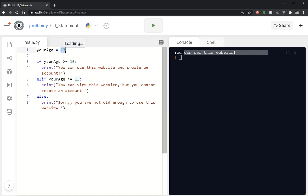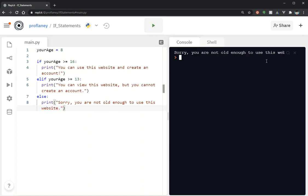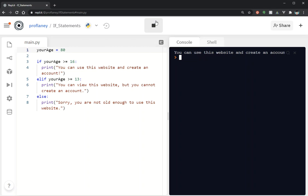Let's test this. Starting with 8: the first comparison — is your_age greater than or equal to 16 — is false, so it skips to the next one; are you greater than or equal to 13 — also false, so it prints sorry you're not old enough. Trying 12: still not old enough. Trying 13: you can view this website but you can't create an account. Trying 16 and 80: you can use this website and create an account.